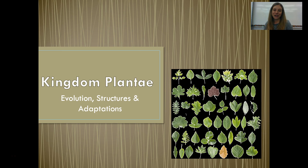Hey guys! We are moving on to the next kingdom in the domain Eukarya: Kingdom Plantae. We're going to be looking at the evolution, structures, and adaptations of plants.